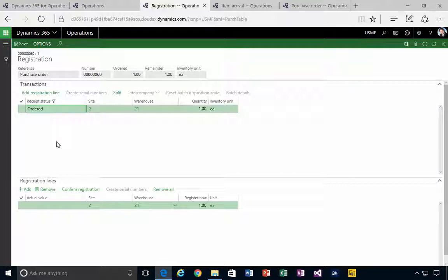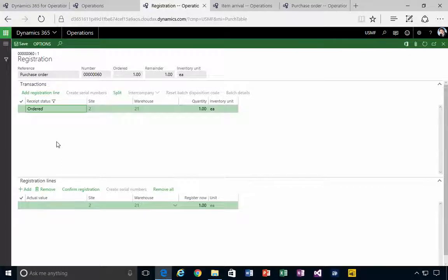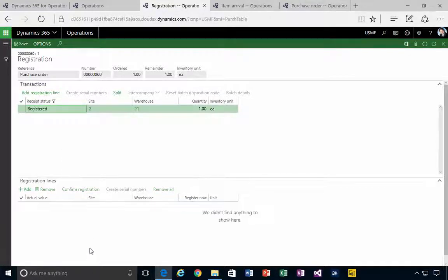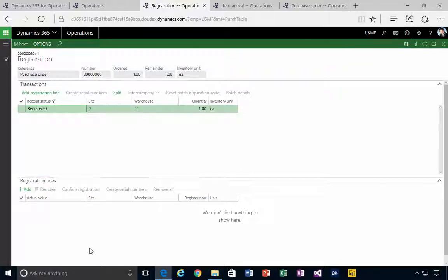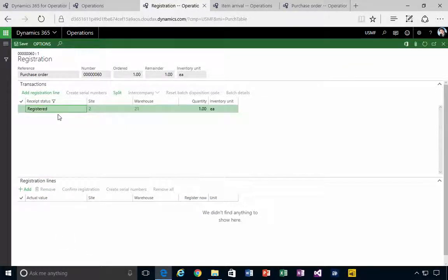So we've got some visibility to it. I'm going to confirm the registration in the system. So now we've got the product which is registered.